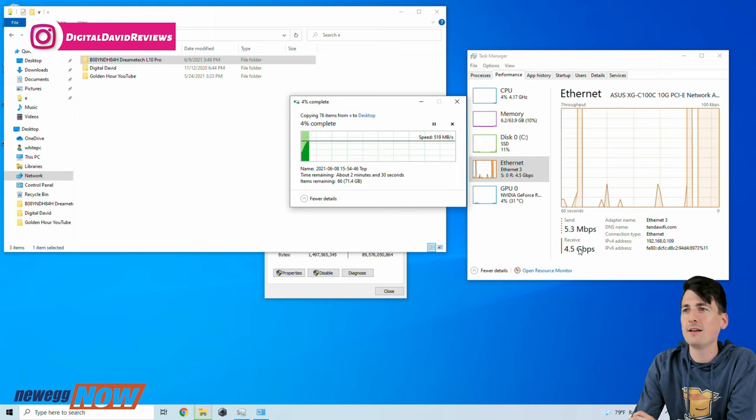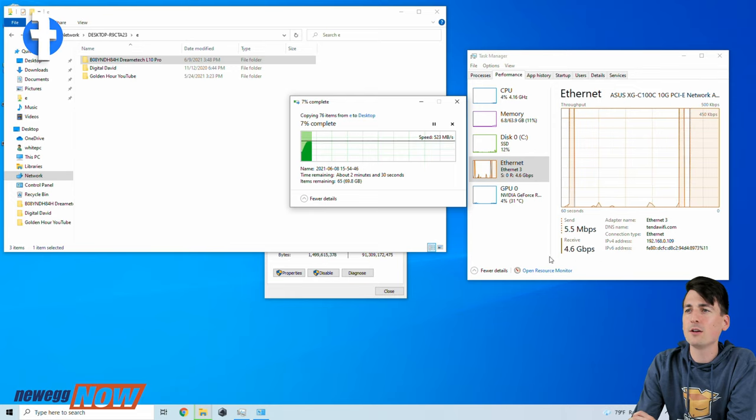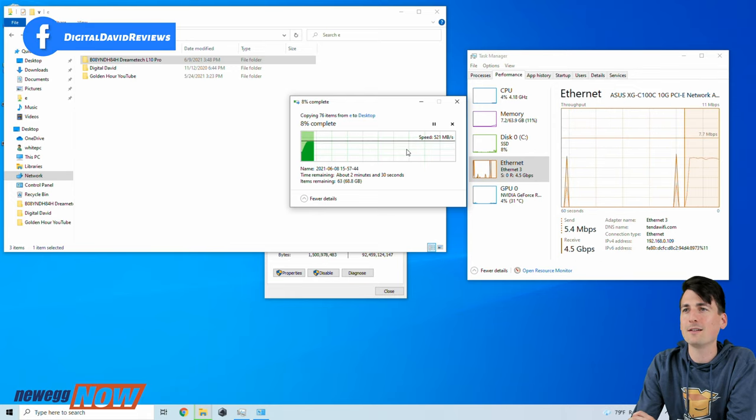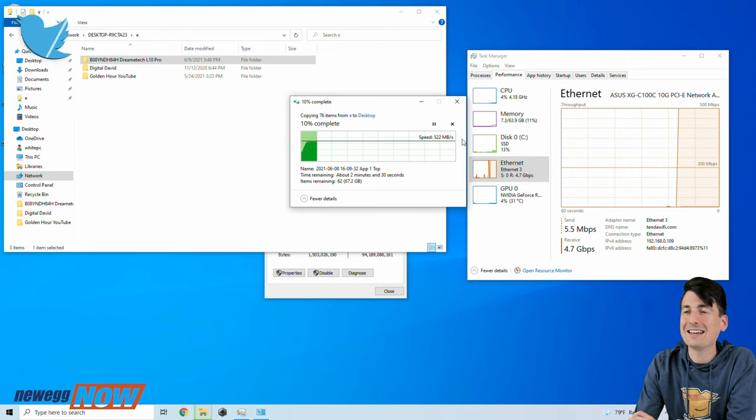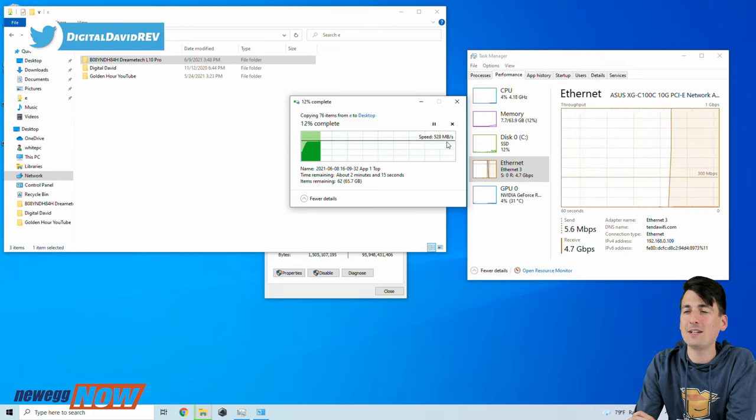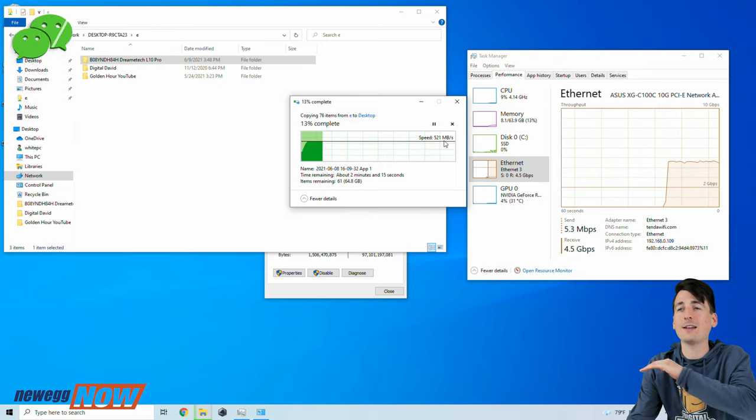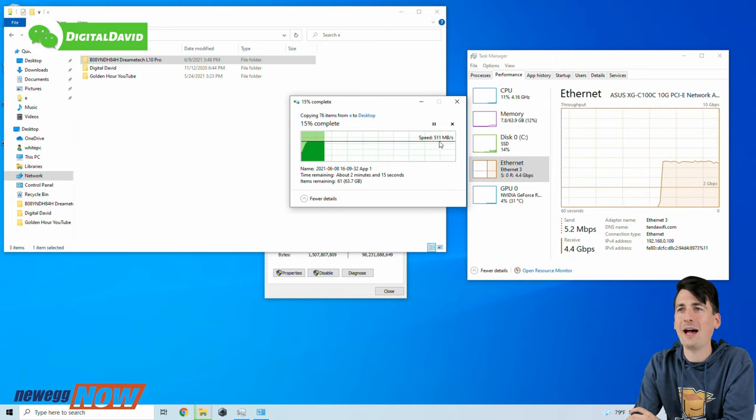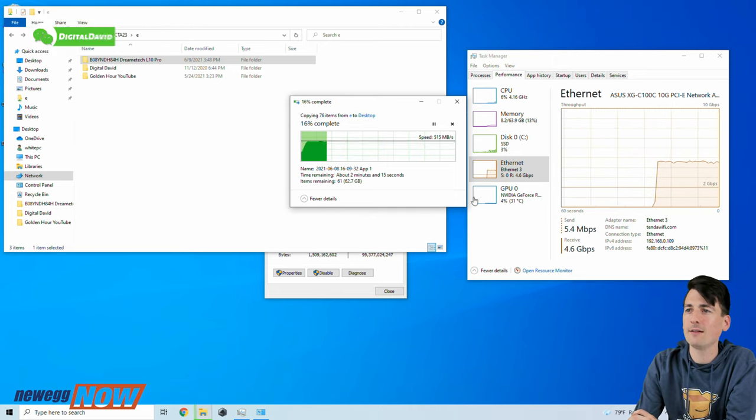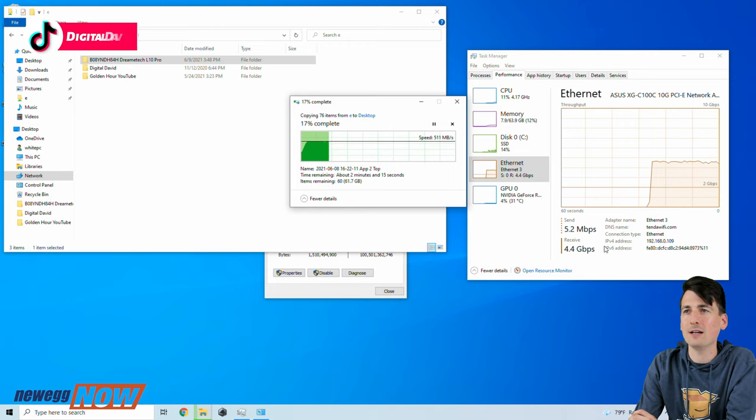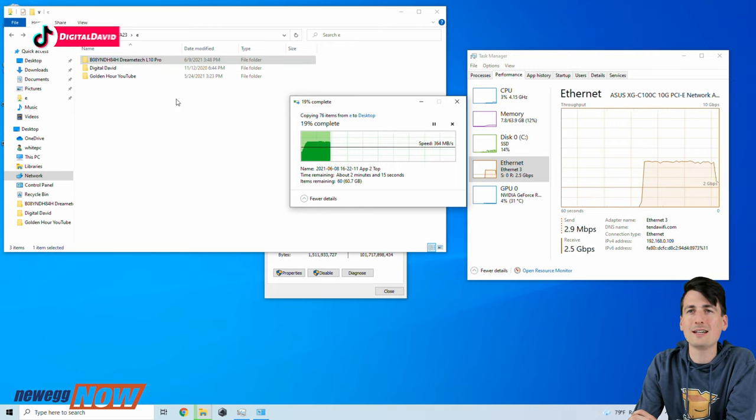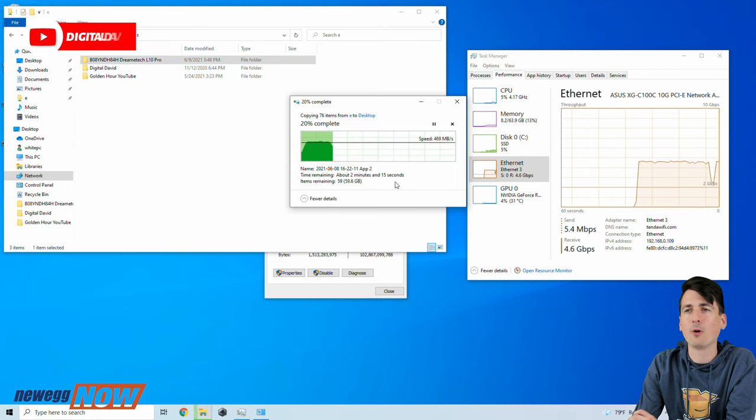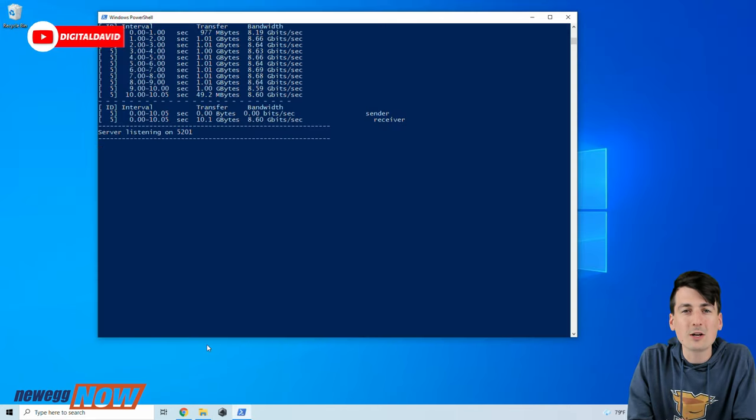So here you go, you can see we're getting 500 megabytes a second for our speed. You can see our send and receive right here, so we're getting you know 5 gigabits per second. For 10 gigs we should be getting around 1250 megabytes if it was running at its true theoretical capacity right there. So we're getting about half of that, around 5 gig network speeds, transferring this 60 plus gig file folder full of a bunch of different video clips and scenes.